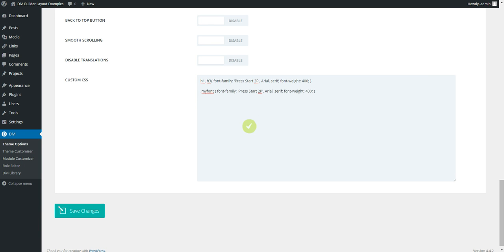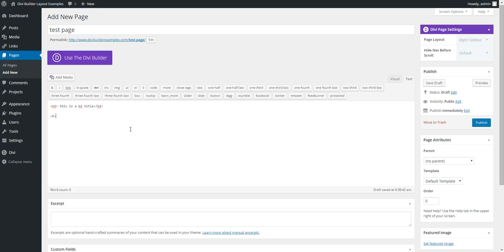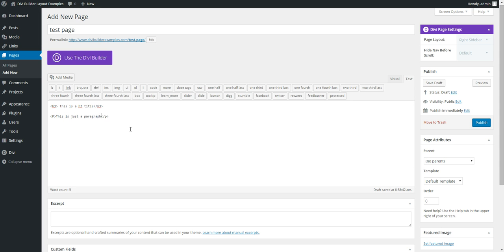So if we save that and then go to our new page. So if we have a paragraph, this is just a paragraph. This is our new font.